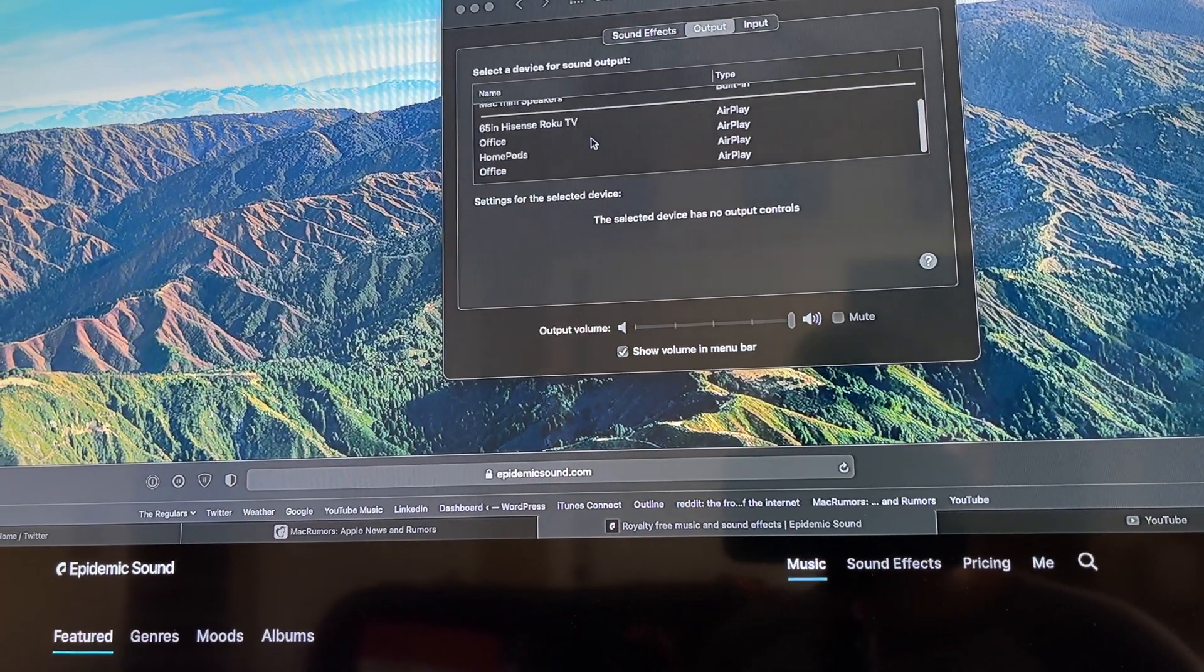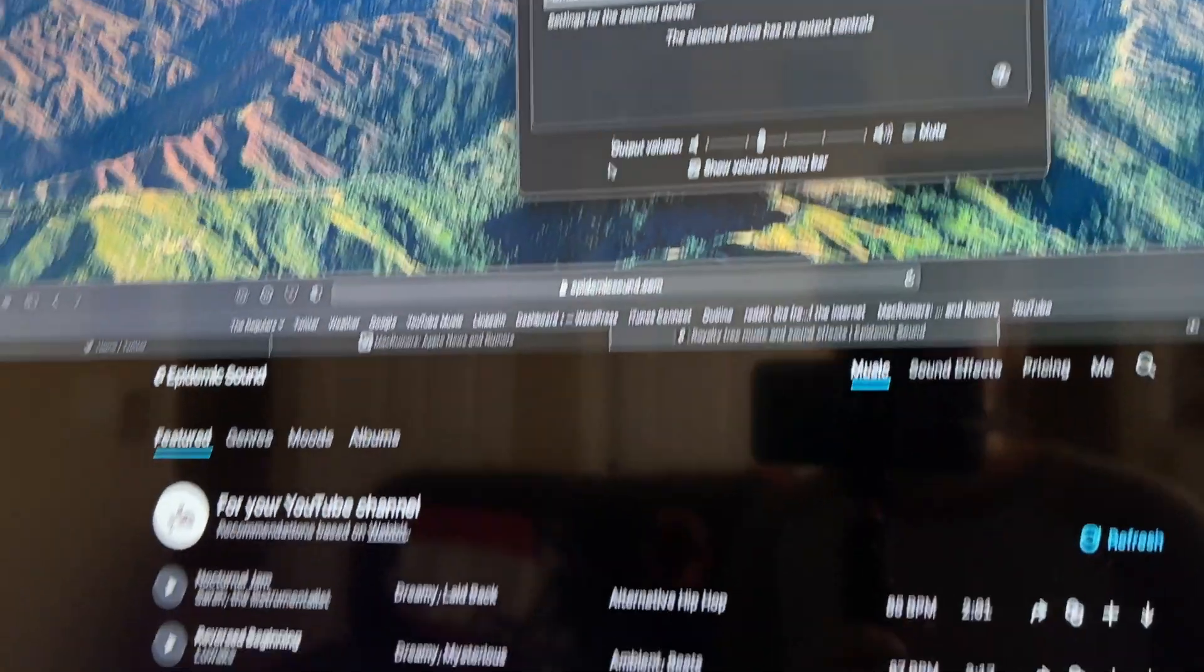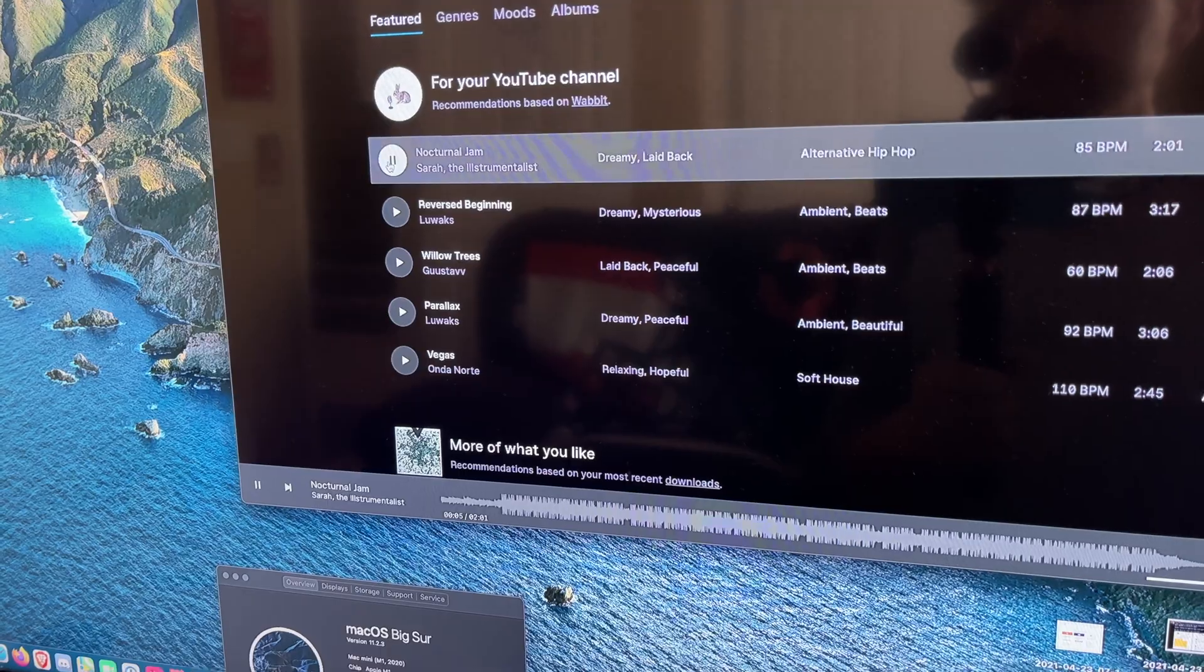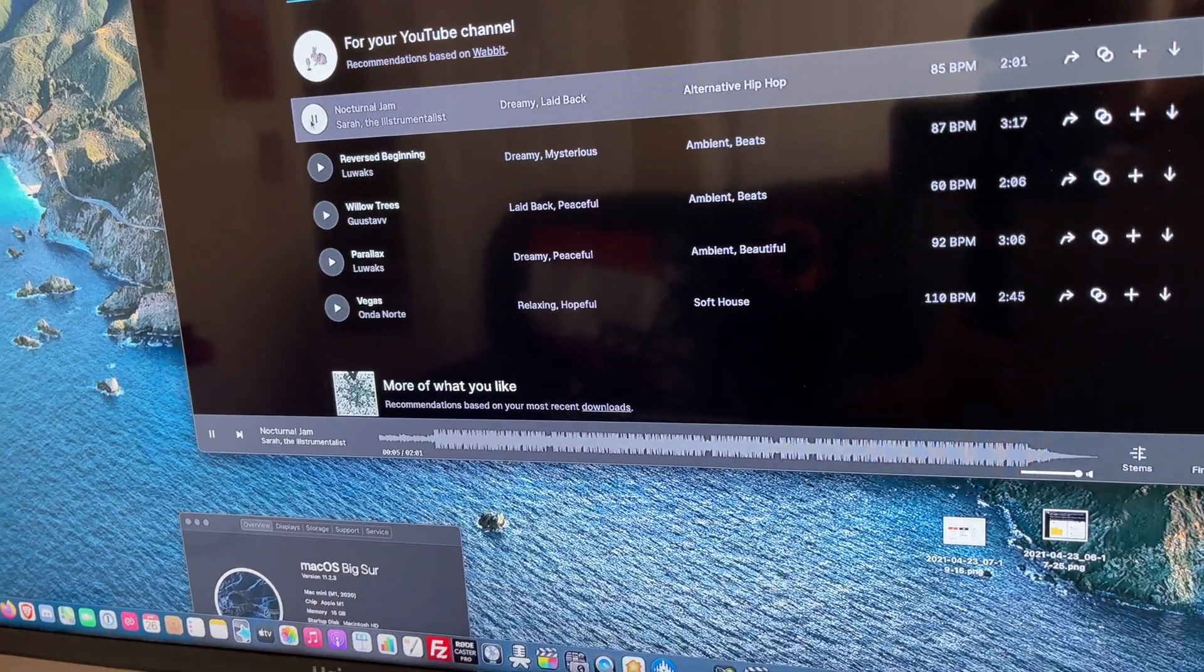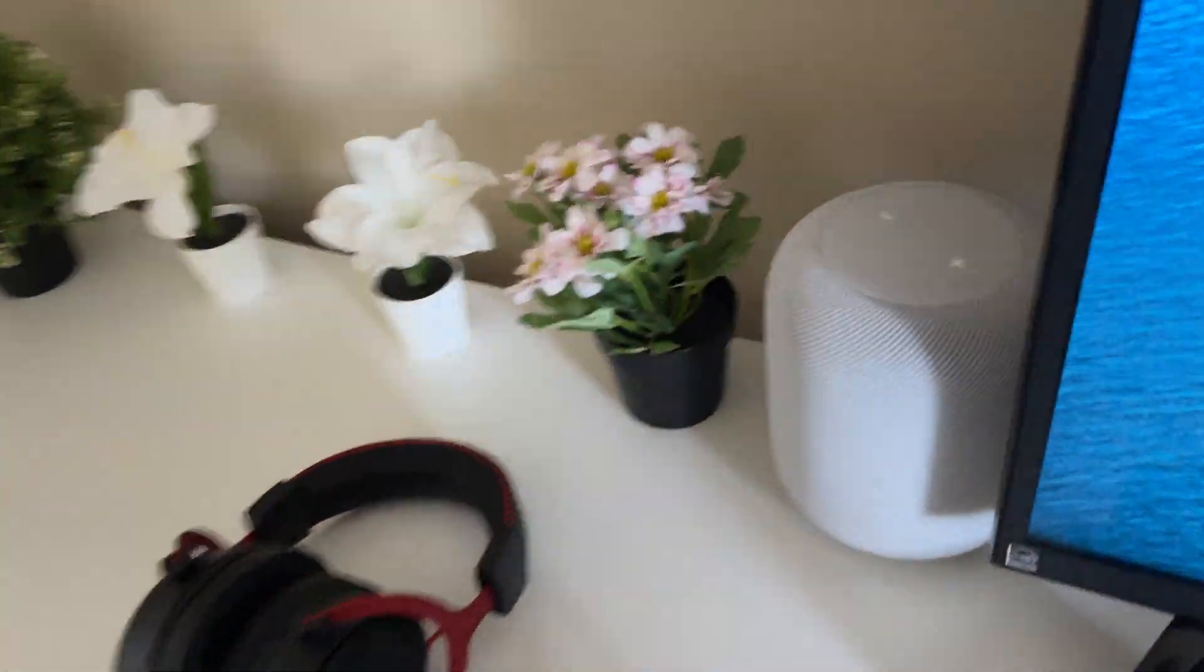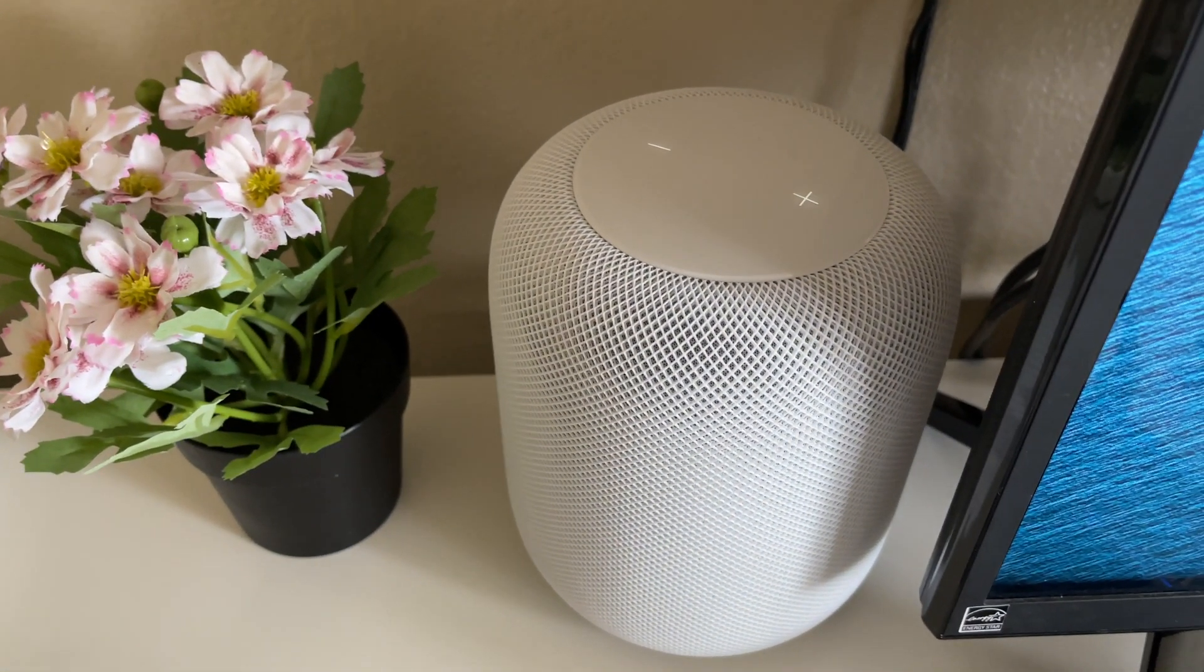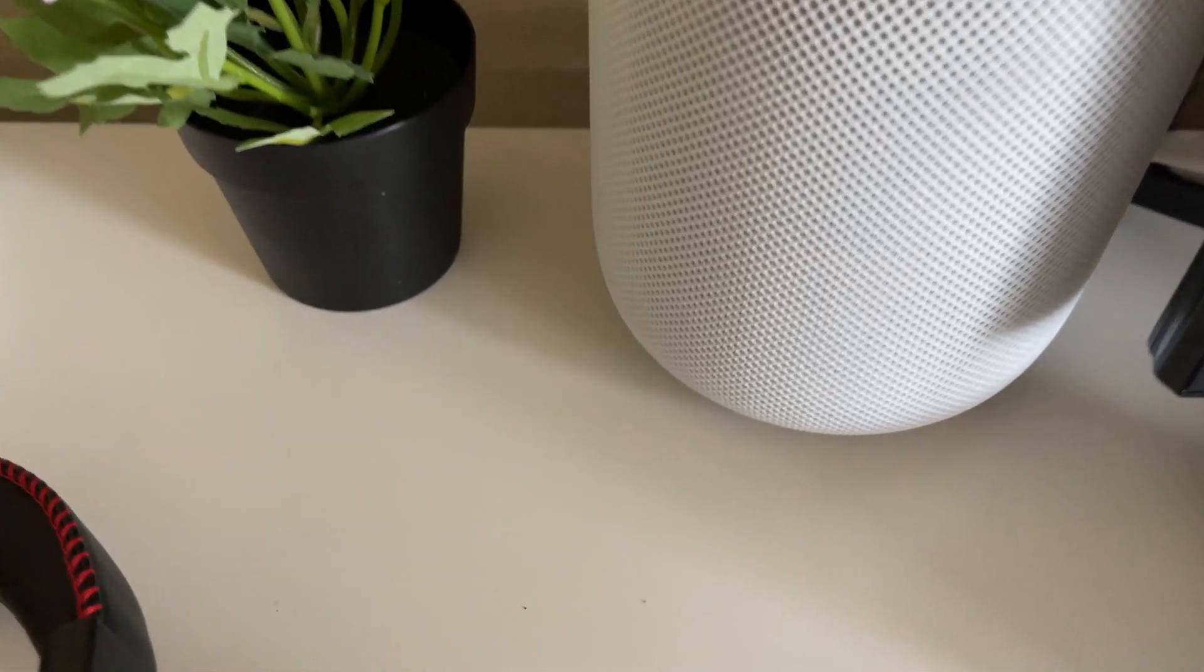I'm going to go ahead and click on one of these HomePods because I have two in the office. Let me play some music, and we'll show you the left side here. As you can see, the plus and minus buttons are active, and you can hear music coming out of this side.